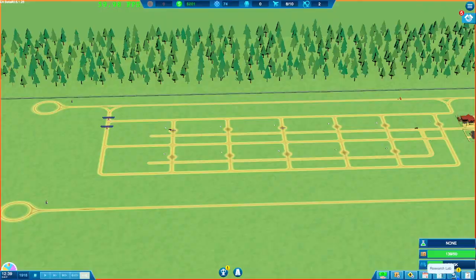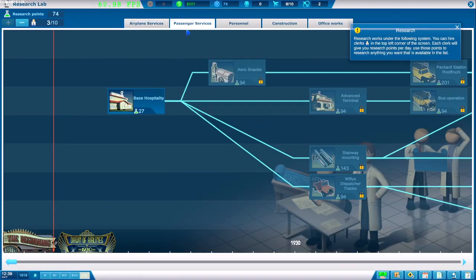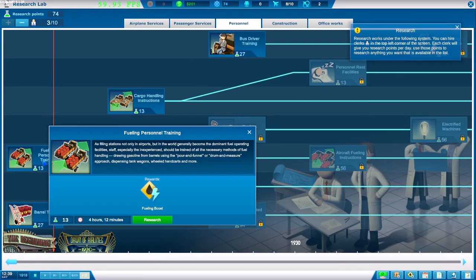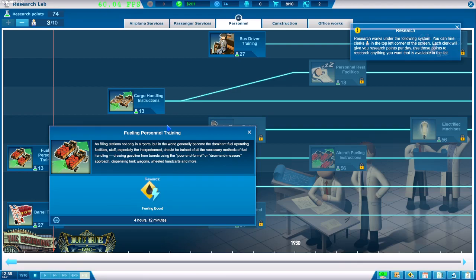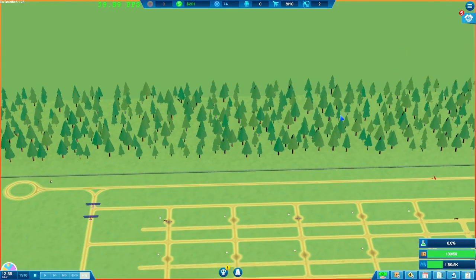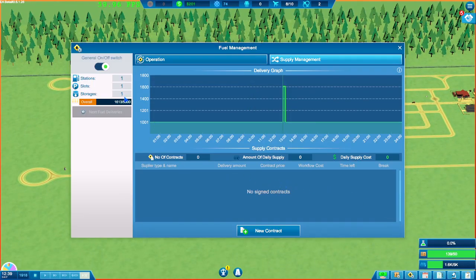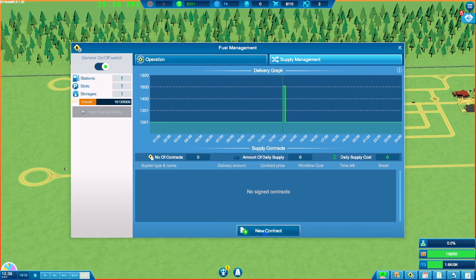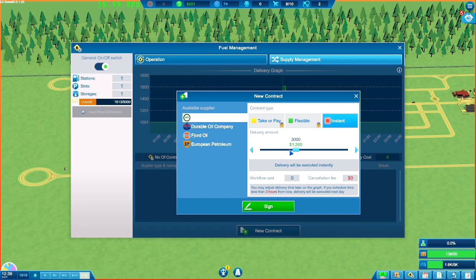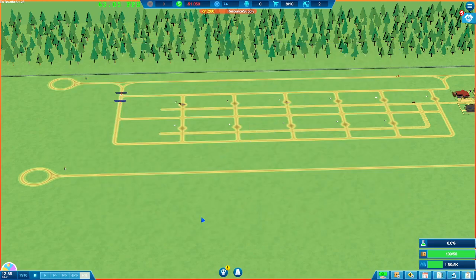Okay, so we've got some more research done. Passion services. We still don't have anything yet. We're too early. We're only at the beginning still. Fueling personal training. Fueling stations not only have the airport, but generic incomes, dominant fuel operation facilities. Okay, we'll get a fueling boost. We'll take that. The faster we can get them in and out, the better. And talking of fuel, we need to make sure we order some more. Oh, that's going to cost me a thousand. Yeah, I think we're just going to have to take the hit there on the fuel.